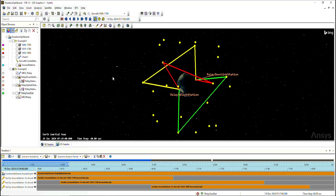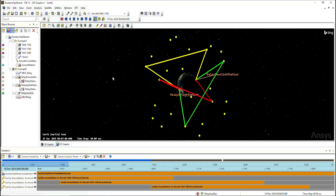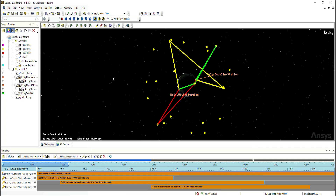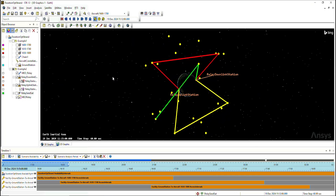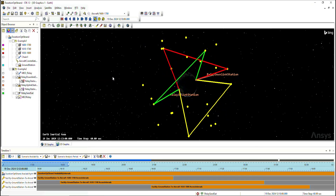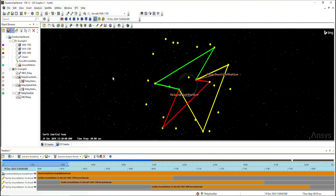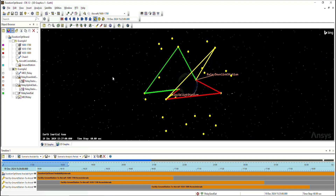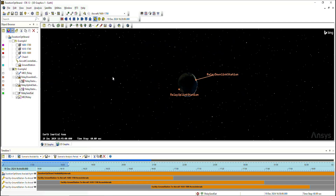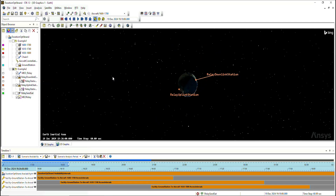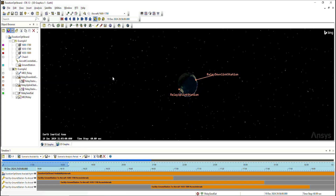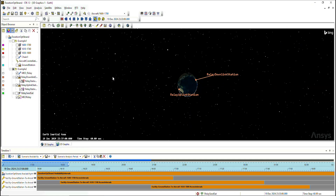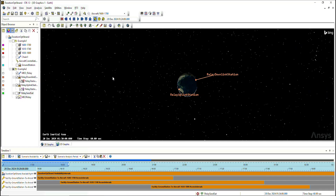Some use cases for this optimal strand analysis include determining which target has the longest access with each pass, determining which multi-hop path minimizes the number of reroutes, and exposing which objects fail to contribute significant coverage over a certain area. That about sums up the new chain capability. If you have any further questions, you can contact our support team at support@agi.com or visit our help page at agi.com. Thank you.